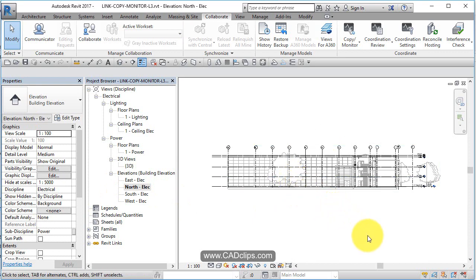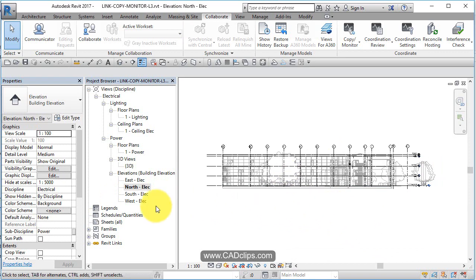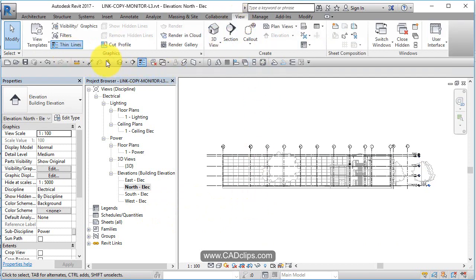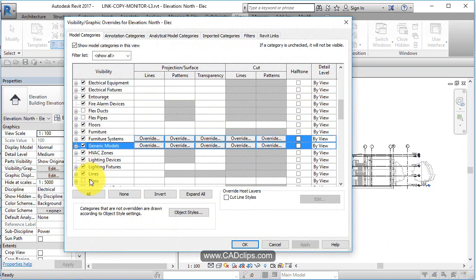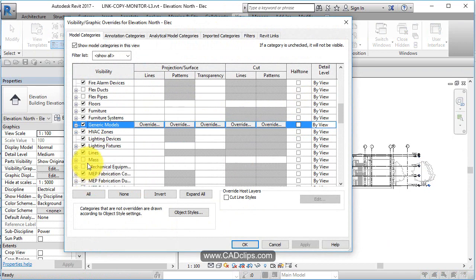To start with, we've got our grids and levels — we've got the architect's grids and levels. So what I'm going to do is type VV on the keyboard, or go into View and Visibility Graphic Overrides. Inside of here, I don't want to turn off grid lines here because if I just turn off grid lines, it's going to turn off the grid lines.